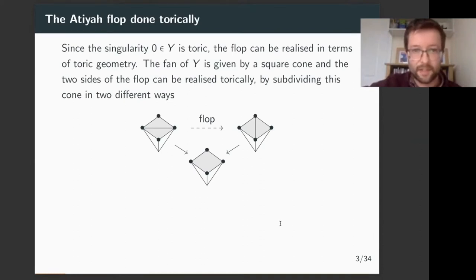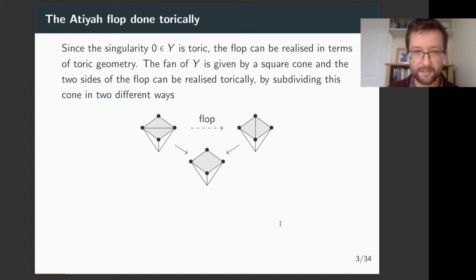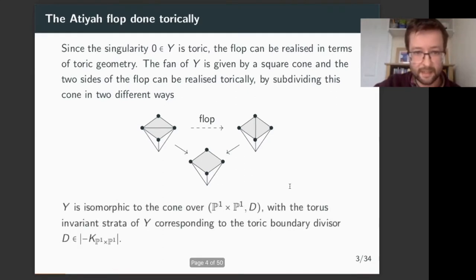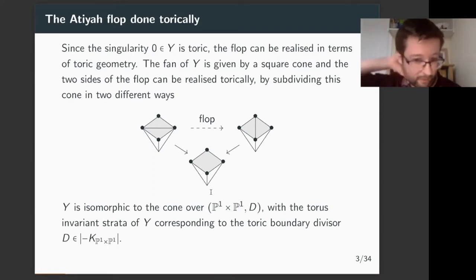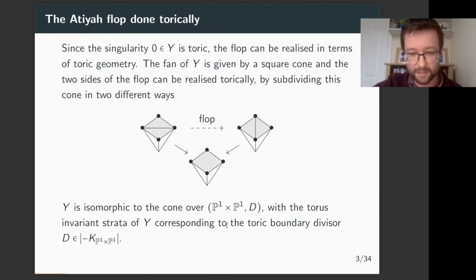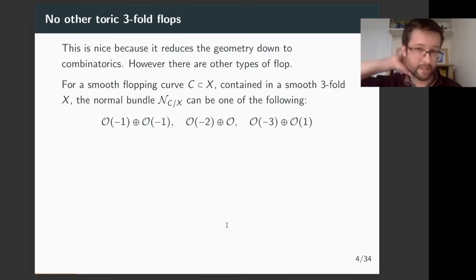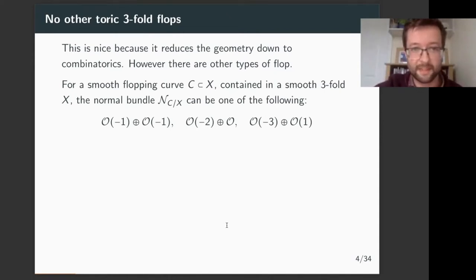Since this singularity is toric, this flop can be realised in terms of toric geometry. This singularity Y can be given by a fan — or really in this case the fan is just a cone, and it's a square cone. The two sides of the flop are just realised by subdividing this cone into two smooth cones, and there are two different ways to do that. This reduces all questions of geometry down to just combinatorial messing around with fans in lattices.